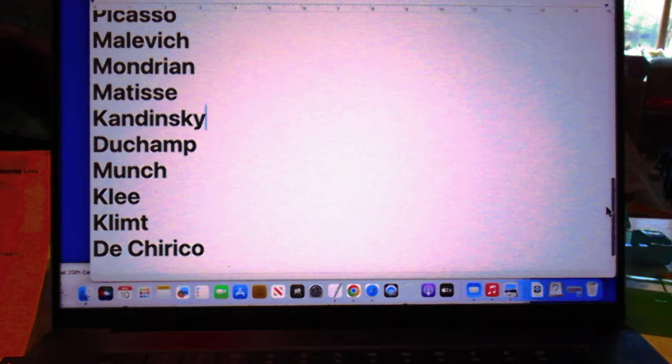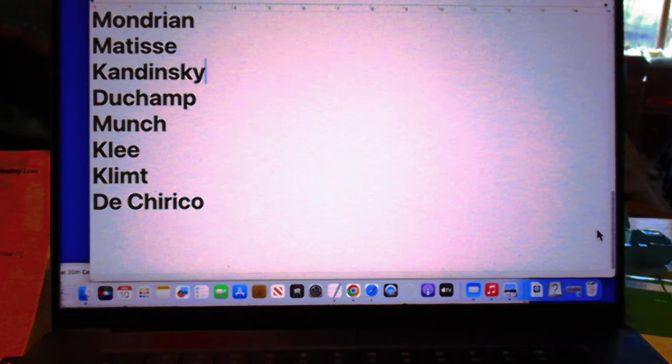Picasso, Malevich, Mondrian, Matisse, Kandinsky, Duchamp, Munch, Klimt, and de Chirico.